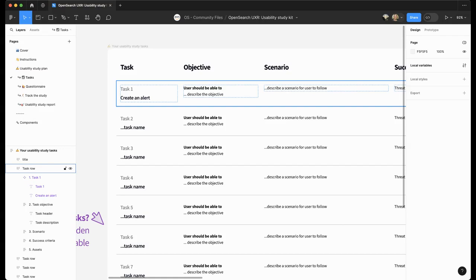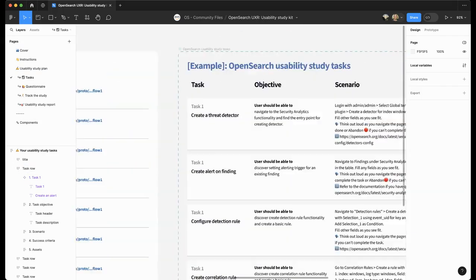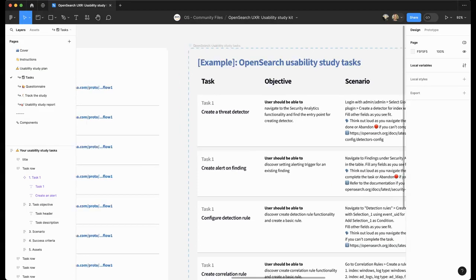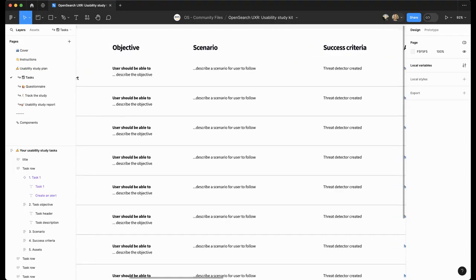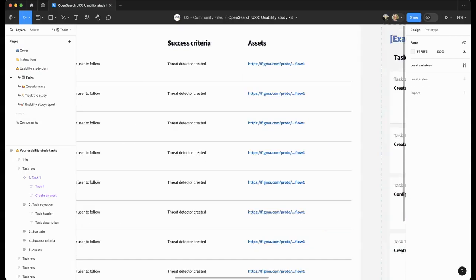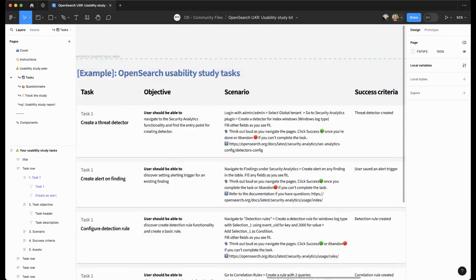Objective of the task is a definition of what users should be able to achieve using the interface. Here in the example, you can see the objective could be 'user should be able to, let's say, navigate to the security analytics functionality and find the entry point for creating a detector.' Scenario is a description of the task that you will share with the participants. You can describe a scenario for each task broadly. For example, you are a DevOps engineer and you want to be notified on this and that type of event. How would you do it using the interface? Or you can do it in a more specific way depending on your intention. Please see the example on the right.